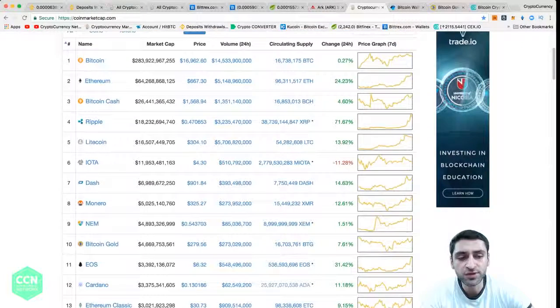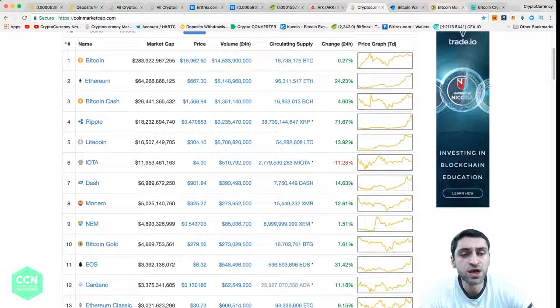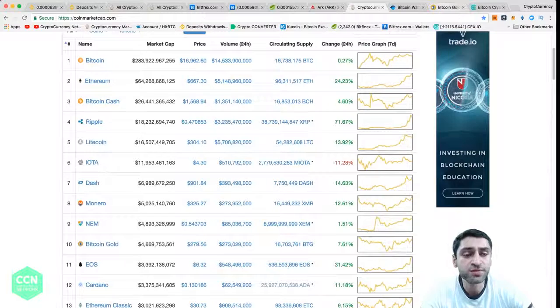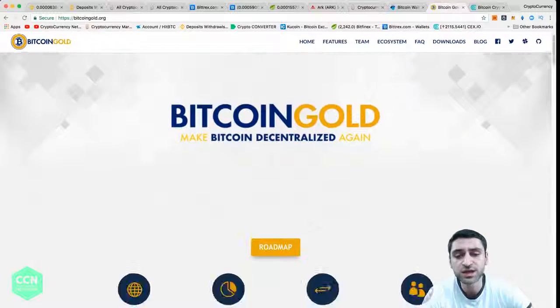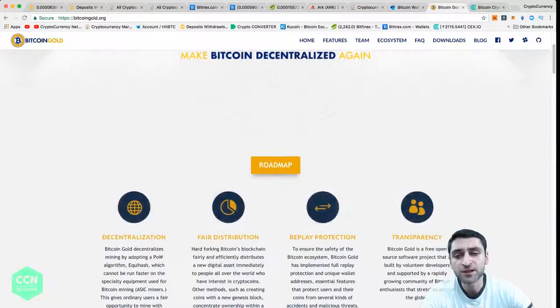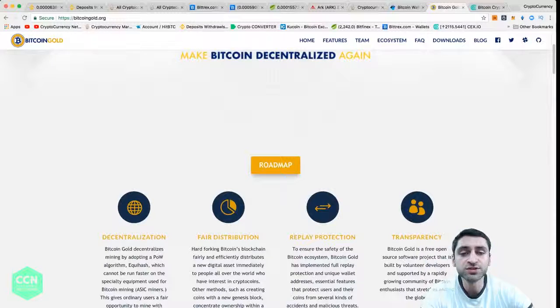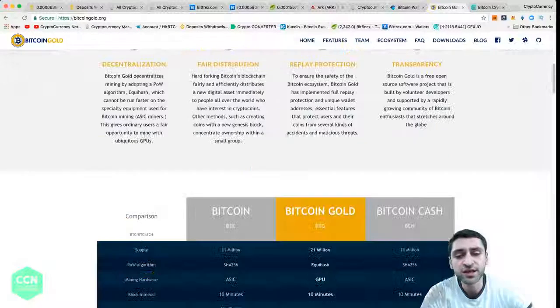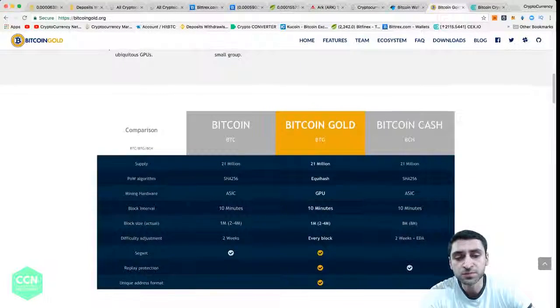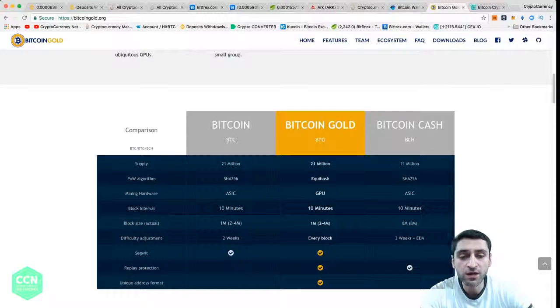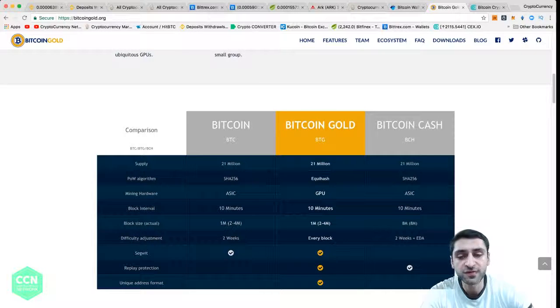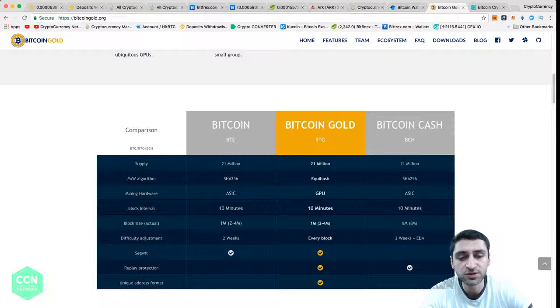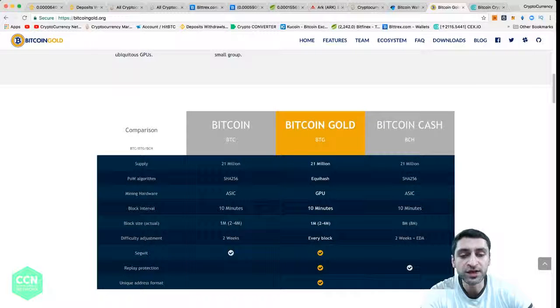Bitcoin Gold is trying to make Bitcoin decentralized again and take it from the hands of the people who control the market with ASICs and give it to people who are home miners mining with GPU. It uses Equihash algorithm and here we can see the comparison.